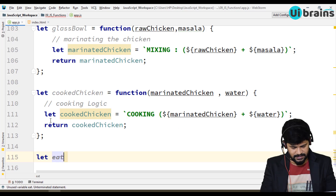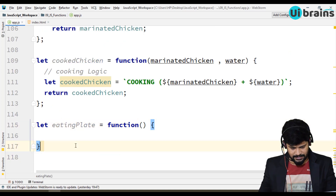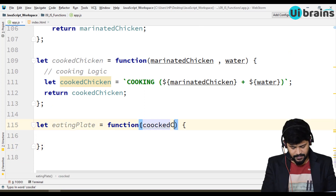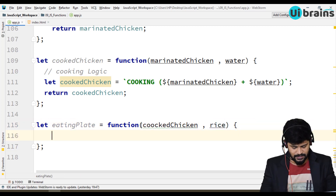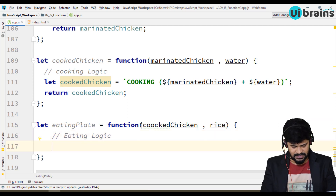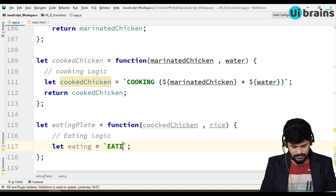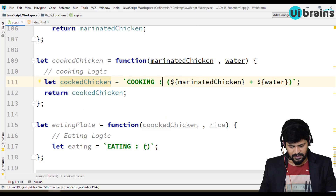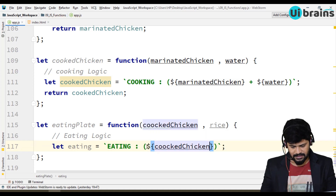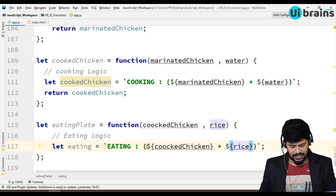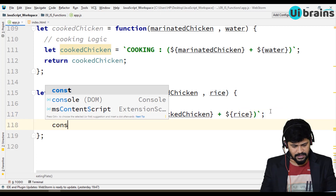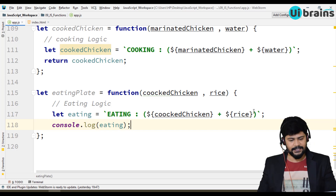Next, the last one — eating plate. Eating plate is equal to a function which takes in cooked chicken and rice. Here is the eating logic: eating is equal to 'eating the cooked chicken with rice'. There's no return statement here, so I just do a console.log of eating.